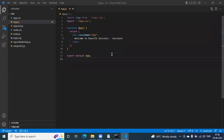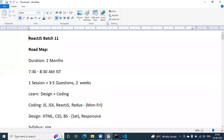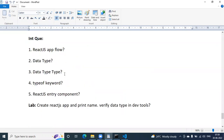Hello everyone, good morning and good evening. Let us start this session. Today is our session 4 on React.js. What we have discussed in the last session — we discussed about the React.js application. What is the entry component in a React.js application? Everyone unmute yourself and answer the questions.